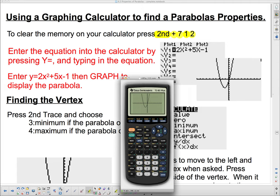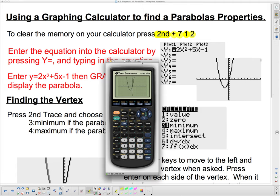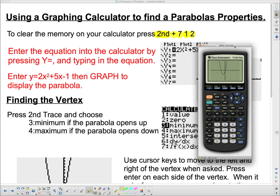That matches the pictures in the handout. Now we want to find the vertex of this parabola. Go to Second, Trace and choose 3 if the parabola has a minimum, or 4 if it has a maximum. We need to look at our parabola first — this one has a low point, which means it's a minimum value.